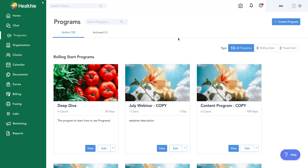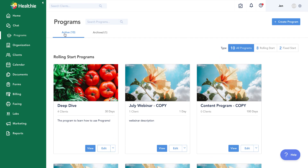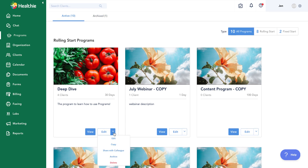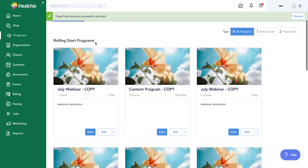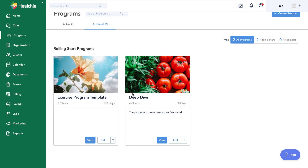We'll go ahead and start on our programs page today. I just want to touch on getting familiar with different areas of this page. First, we have our active programs list, but we can also filter to see archived programs. You always have the option, rather than deleting a program altogether, to archive a program so that you can later reference it. We can filter to archived programs, reference that program, and reactivate it.